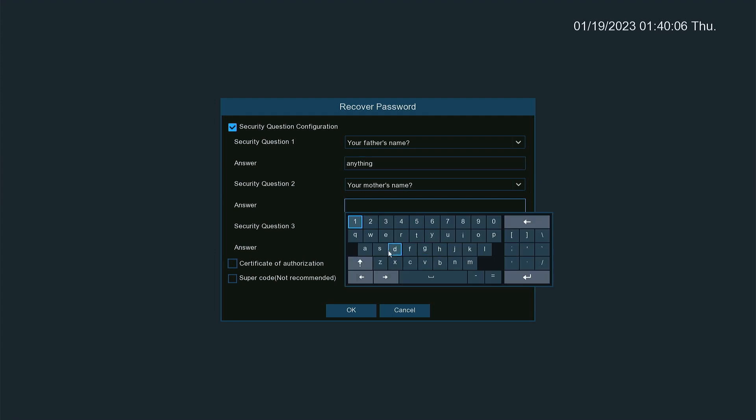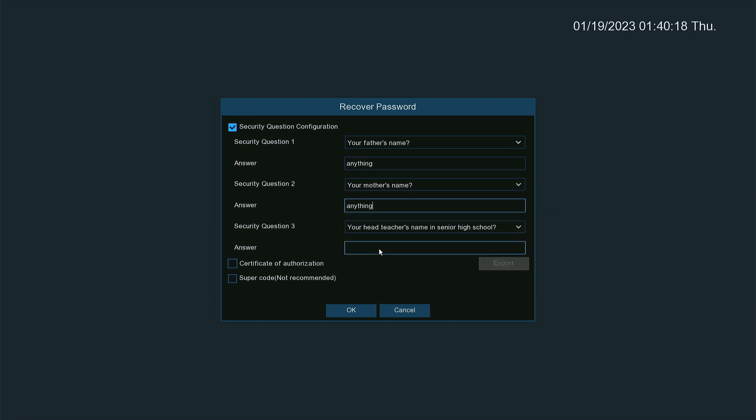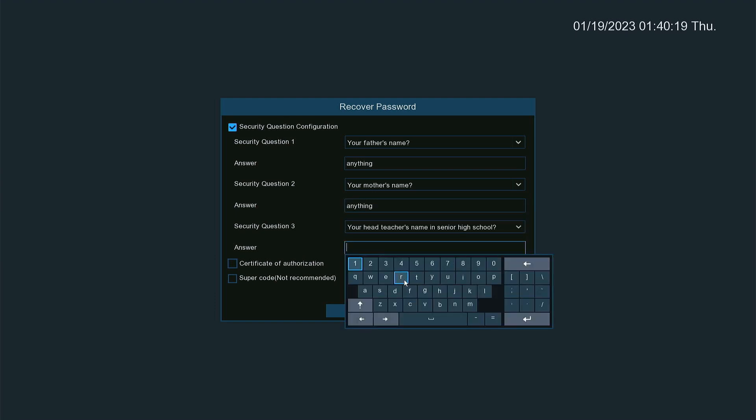And you have to answer all three questions. Once you've answered all three questions...